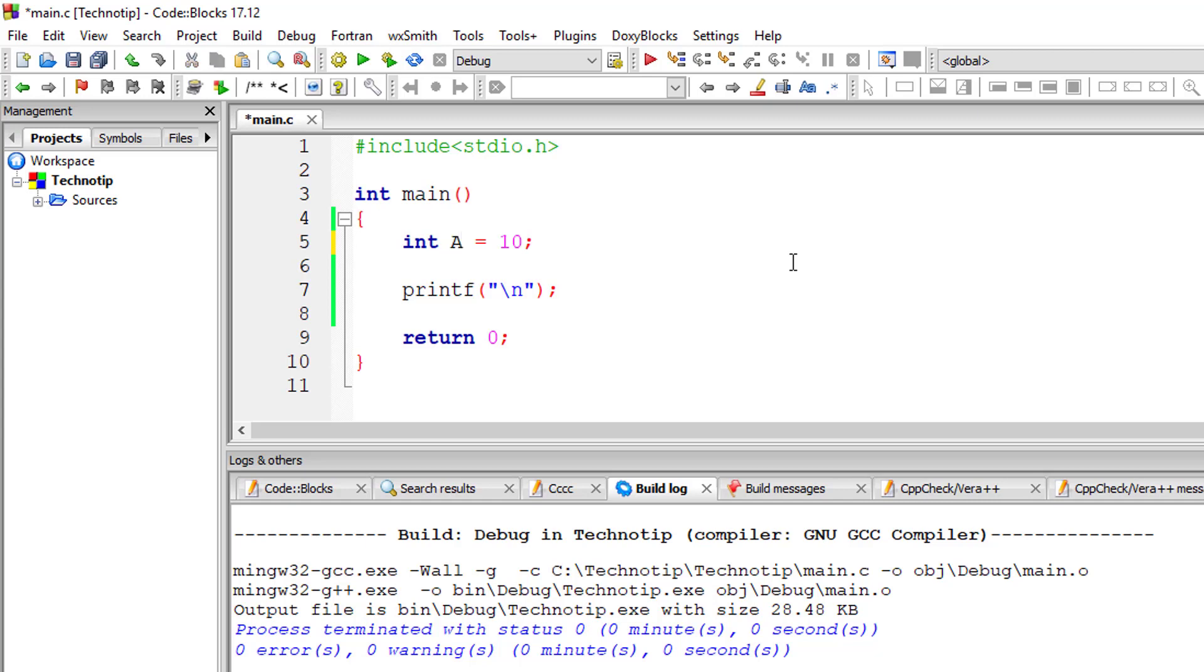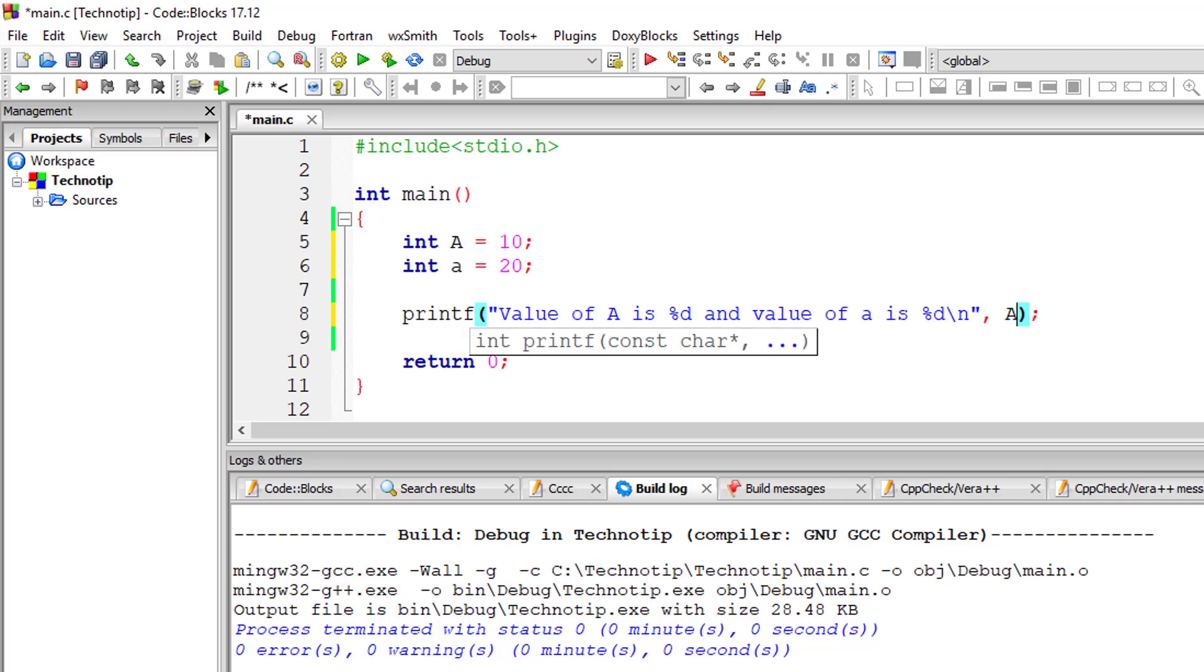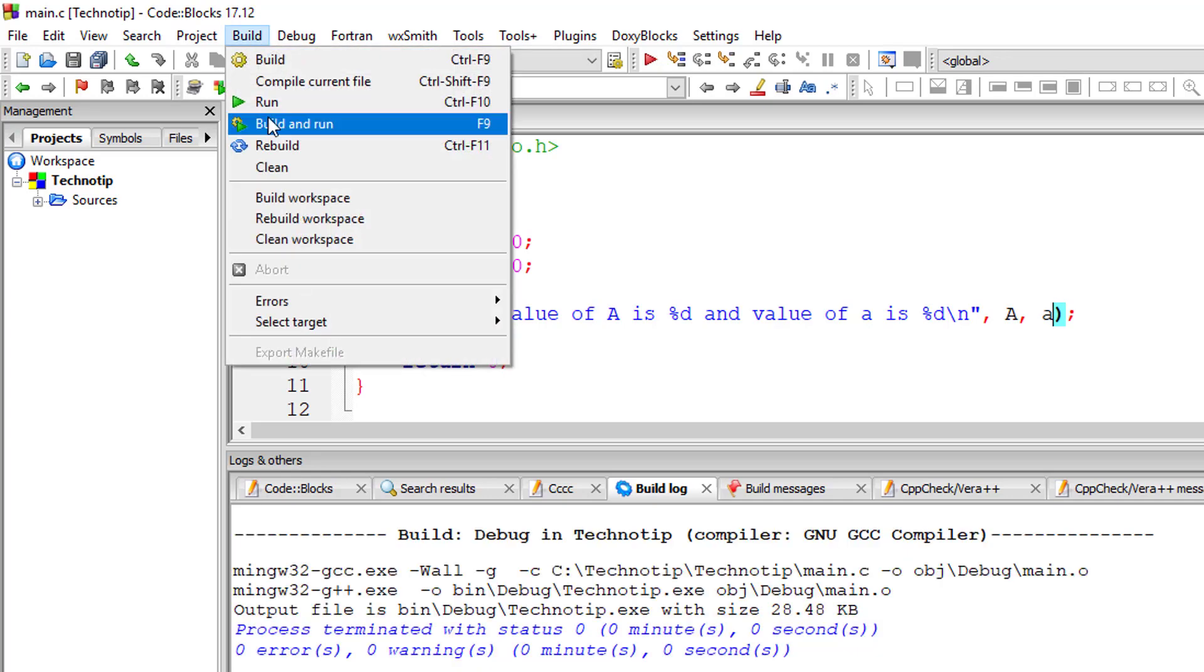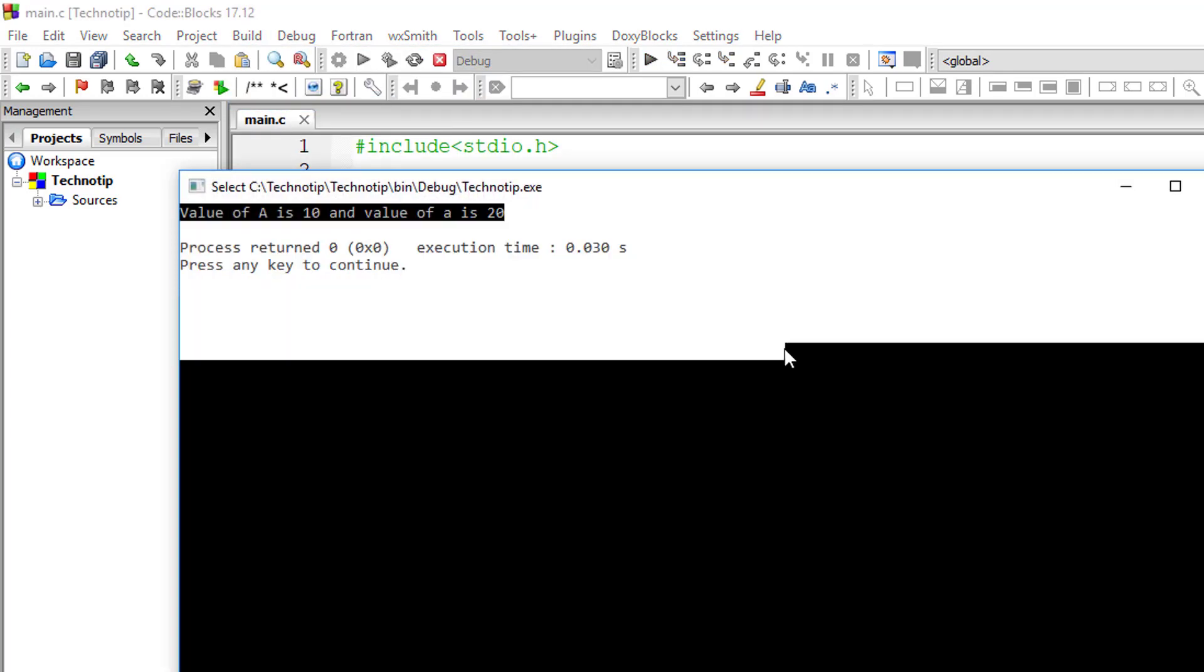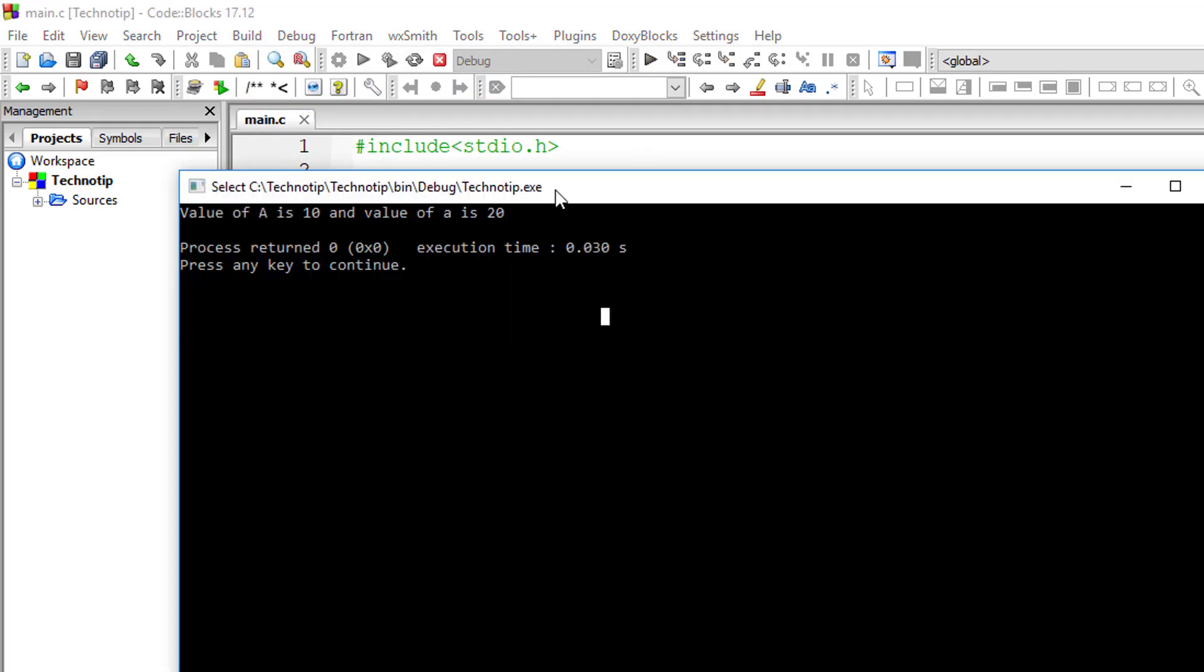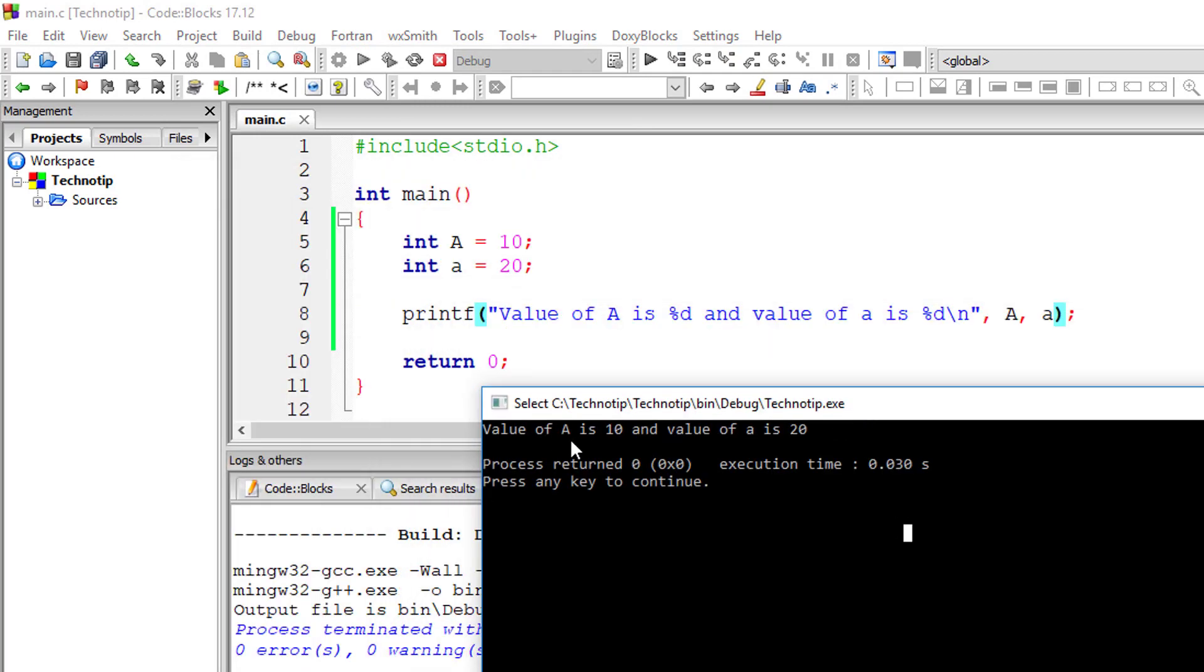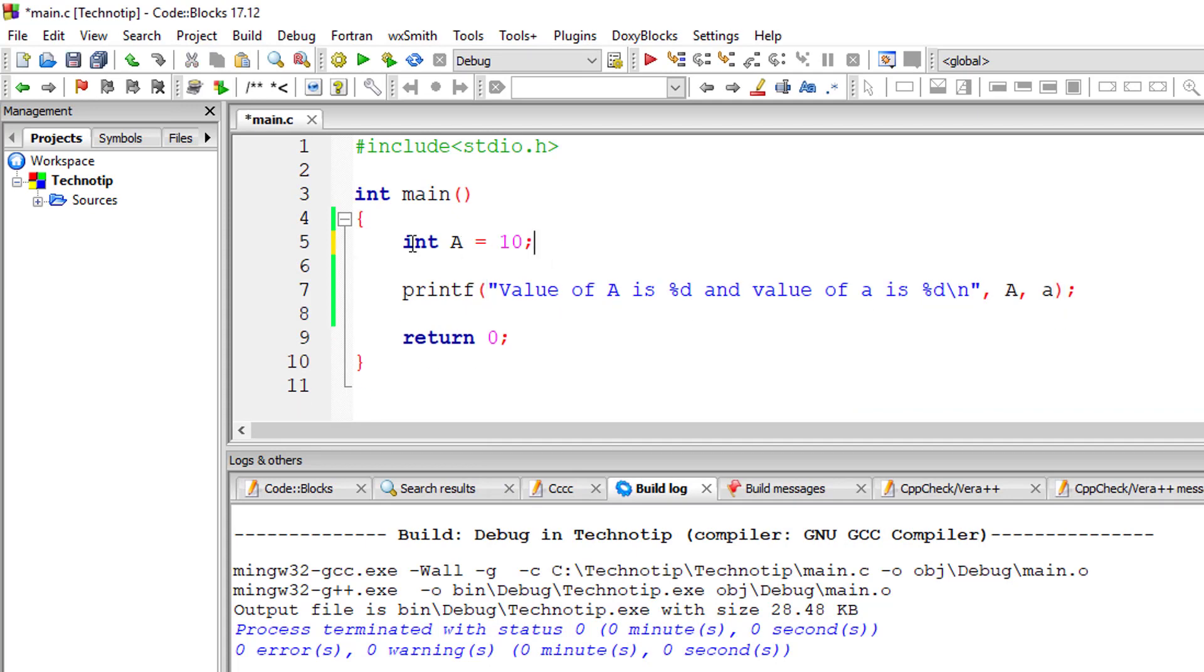I'll write capital letter A to show you that C is case-sensitive. Both capital A and small letter A are different. We can print out both values onto the console, and it will work because C is case-sensitive. Capital letters and small letters are considered different in C programming language.